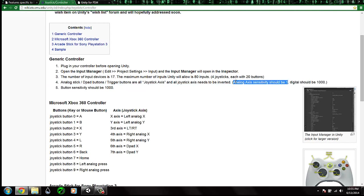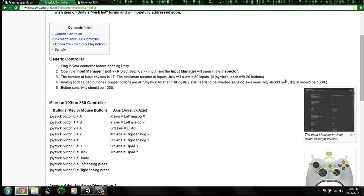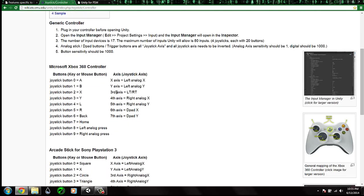The important thing to note is that analog axis sensitivity should be 1 for analog axes, and digital should be 1000. We have to change the value of the sensitivity to 1 in Unity. As you can see, we can find the button map for the Xbox 360 controller and for the Sony PlayStation.